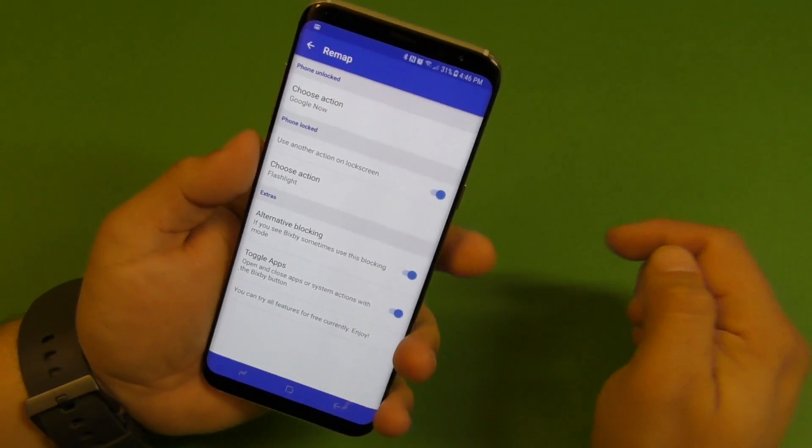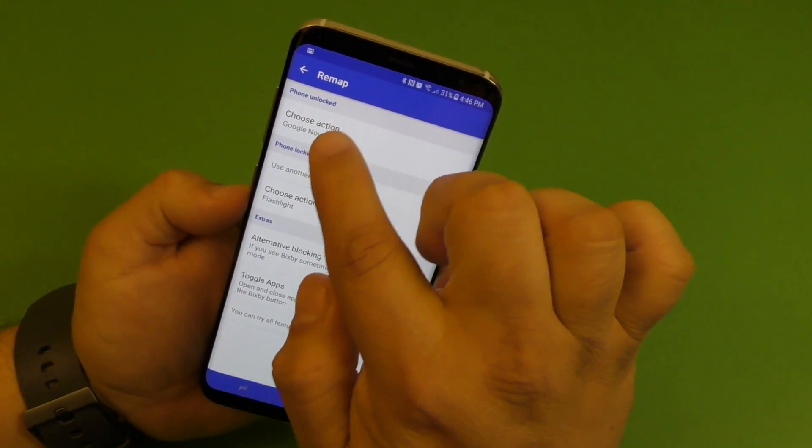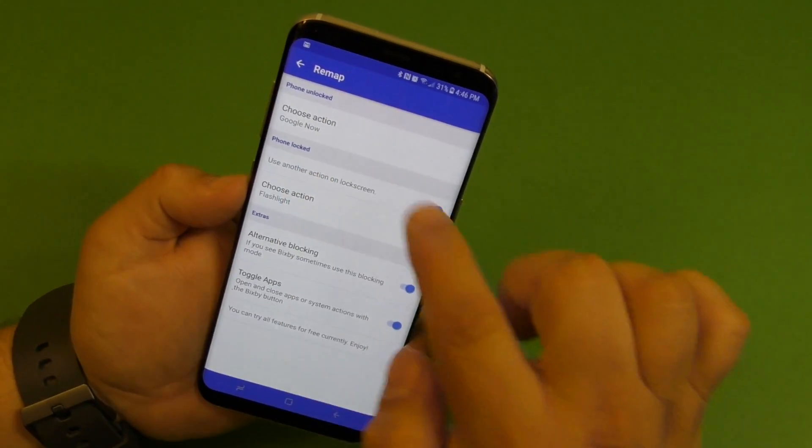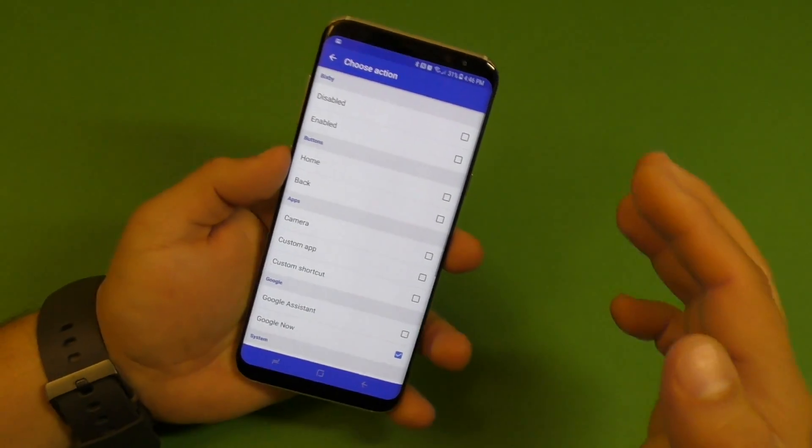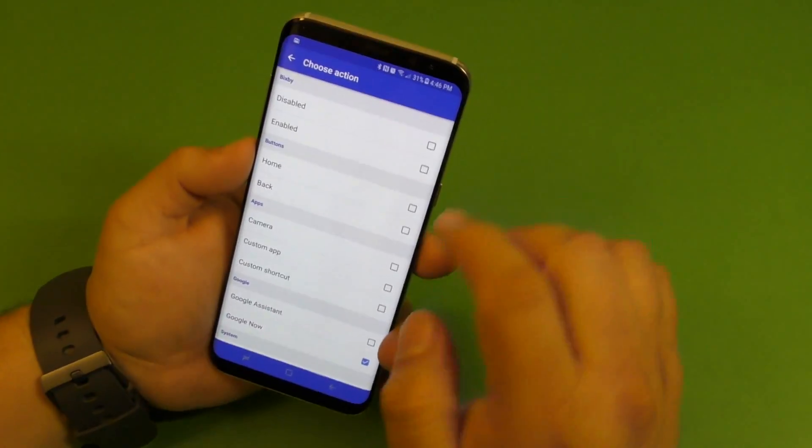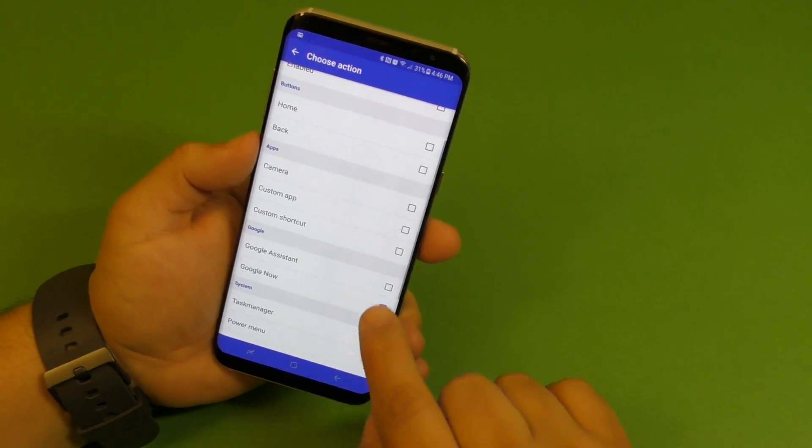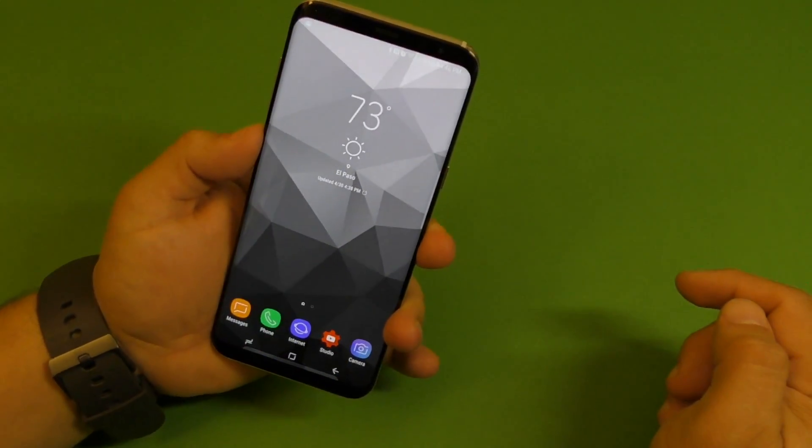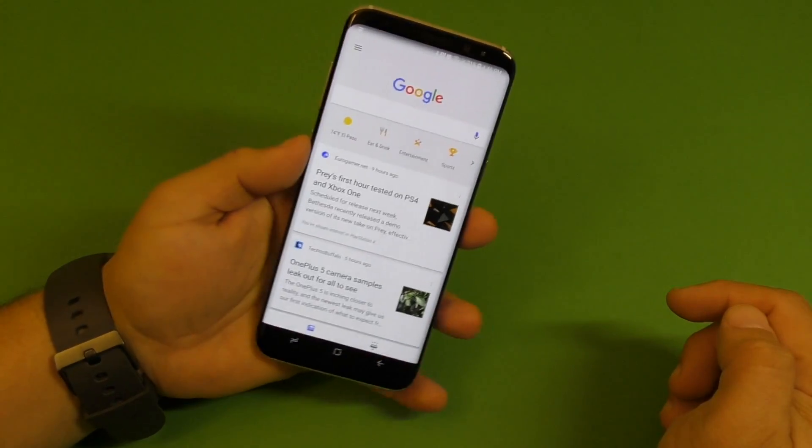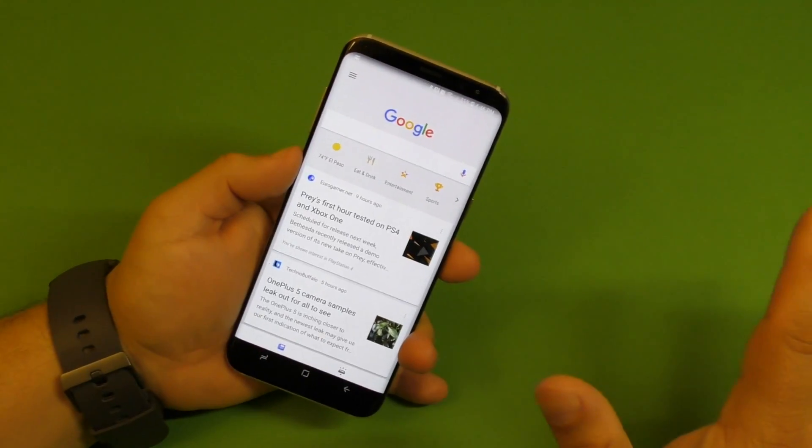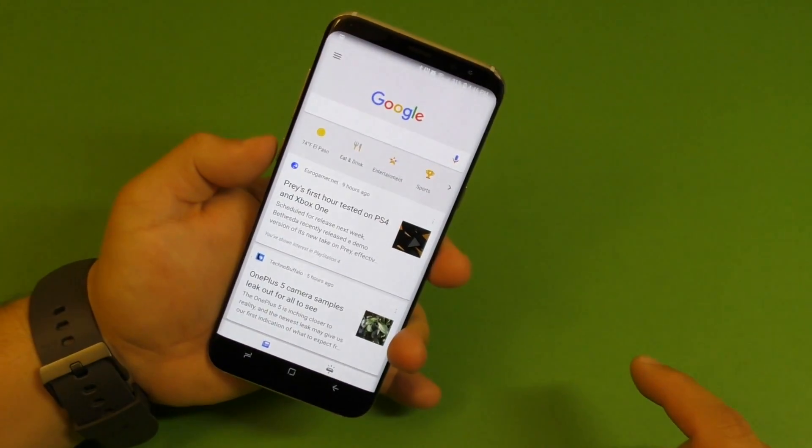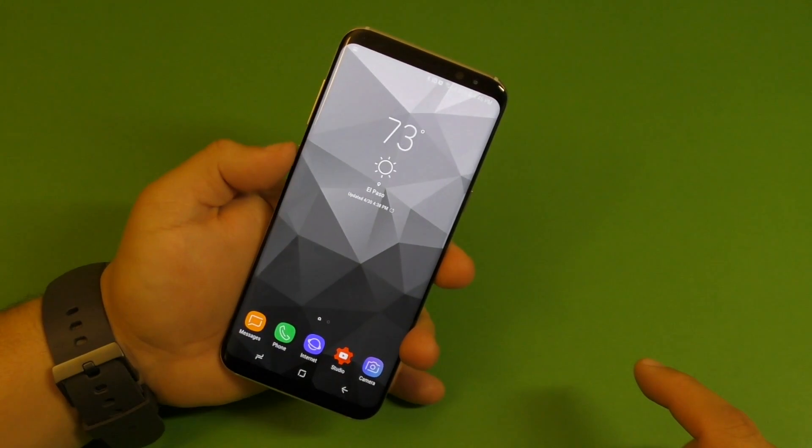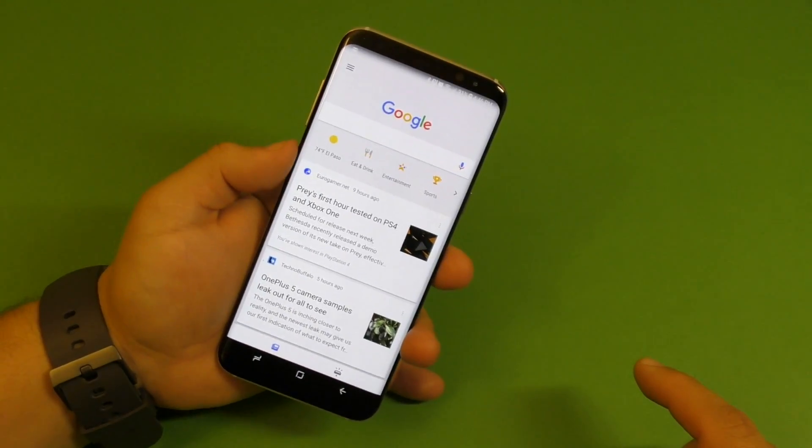Remap right here. Here it has a couple options. It says phone unlocked and phone locked. Phone unlocked is the actions that it's going to do when the phone is unlocked. So right here I have Google Now. If I click on it and I open it up, boom, it's going to open Google Now and there is no splash screen. And if I press the Bixby button again, it's going to close it. Open, close.